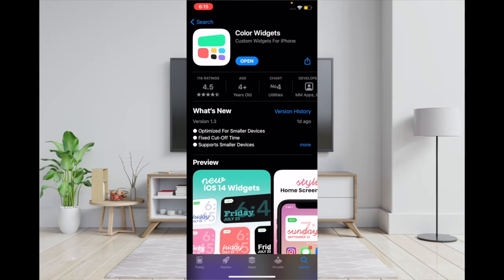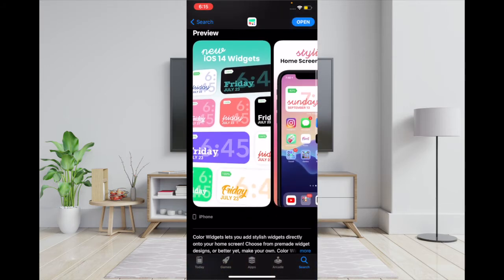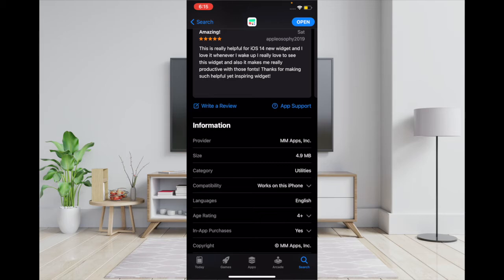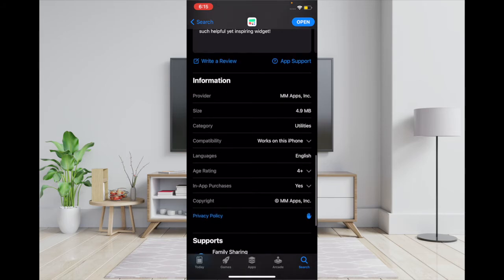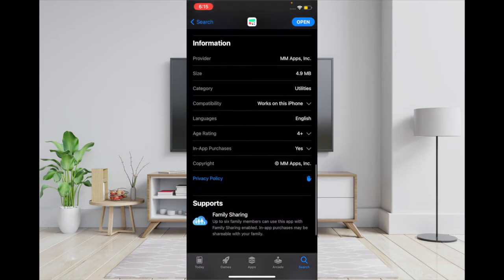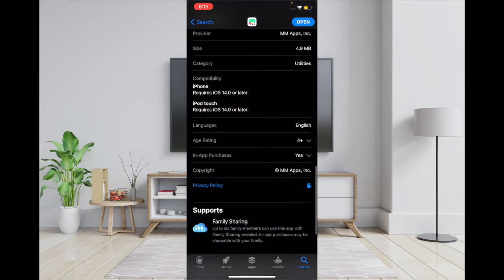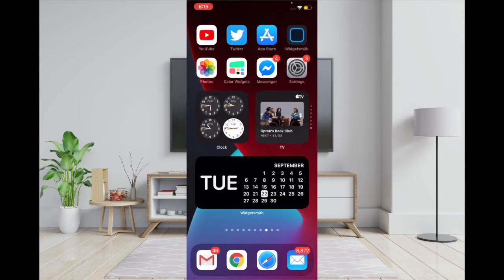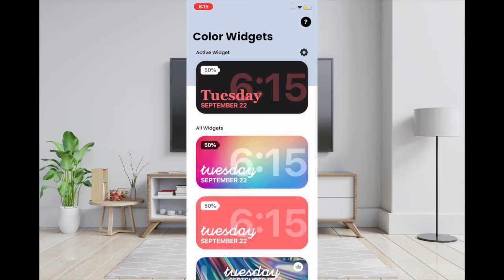At the second spot of my roundup is none other than Color Widgets. I love this app because it offers plenty of colorful looking widgets that look really nice. This app is available for free and works pretty well with iPhone and iPod touch running iOS 14 or later. Once you have installed the app, you can use it with ease.